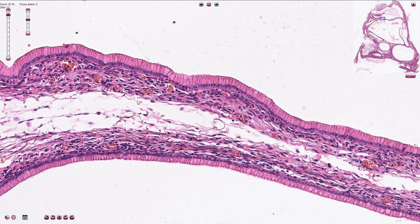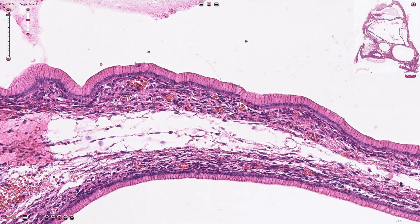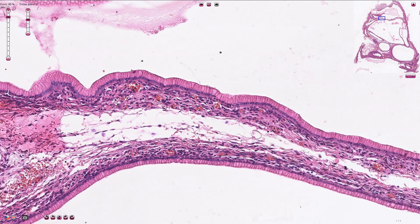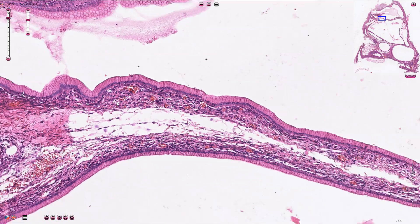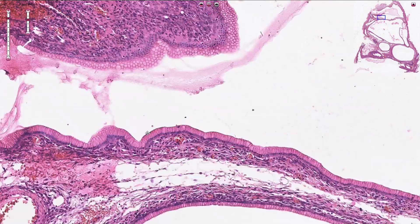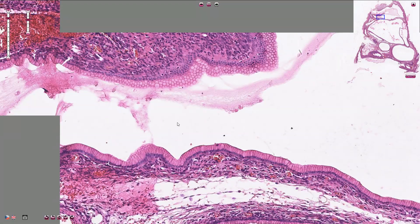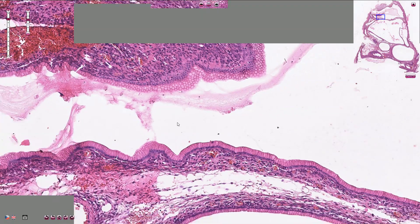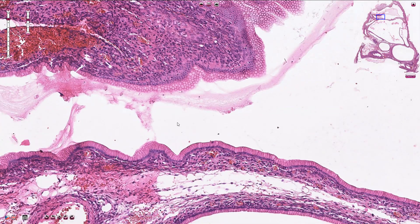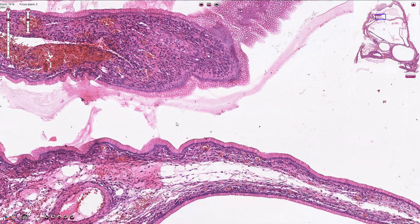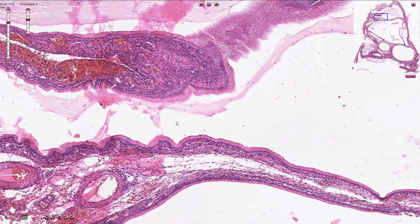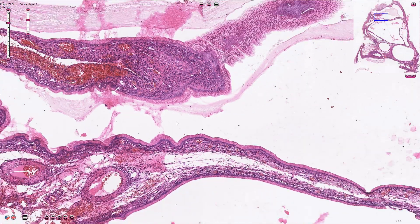We always need to exclude borderline mucinous tumor, which would be associated with mild cytological atypical features of the epithelium. The tumor is usually unilateral and it is benign. Thanks for watching.